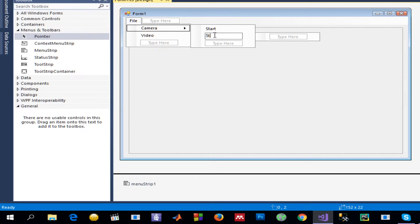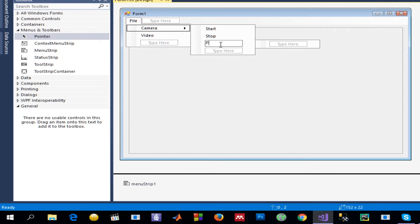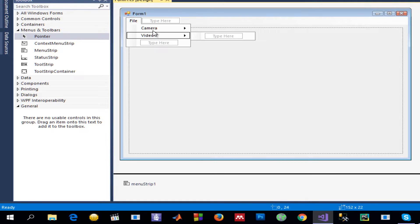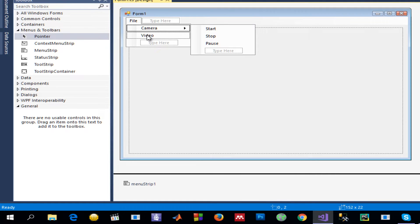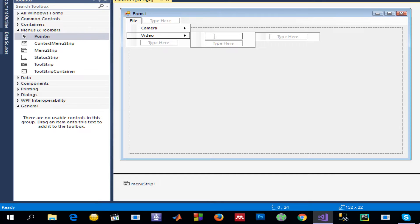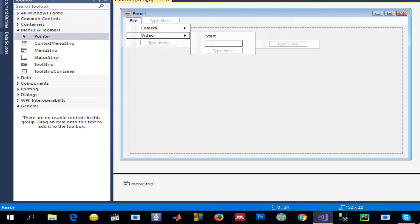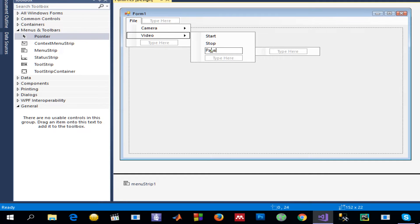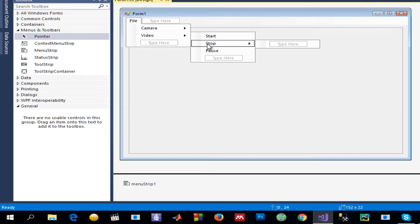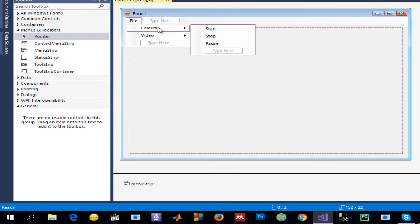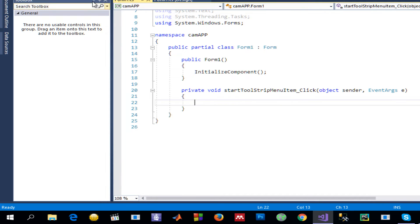I'll also add 'Stop' and 'Pause' menu items under Camera. For Video I'll add 'Start Video Capturing', 'Stop', and 'Pause'. On Stop, I just want to destroy the capture object. Let's start from Camera — double-click on Start and the event handler will be shown.